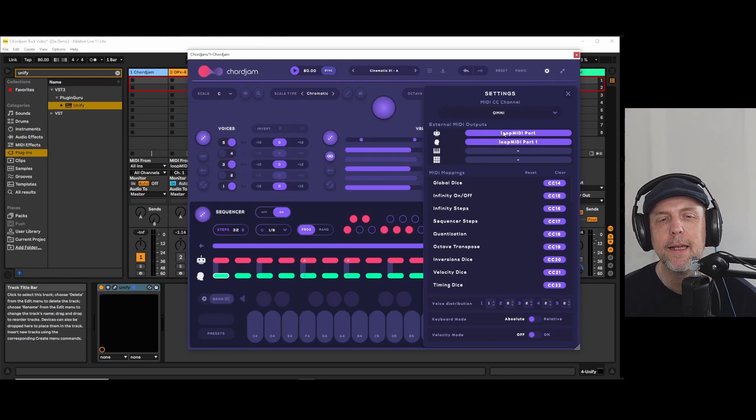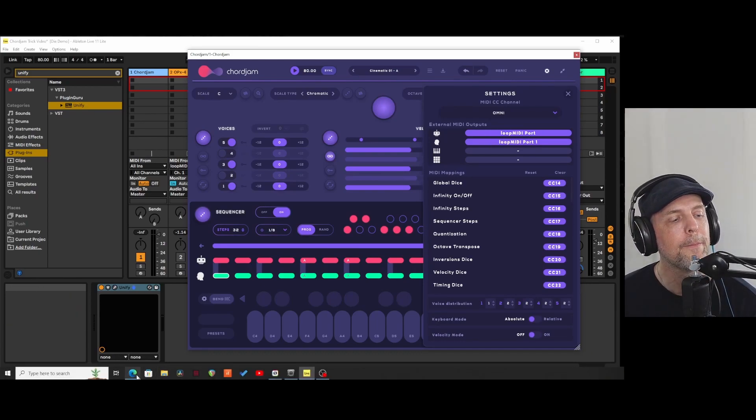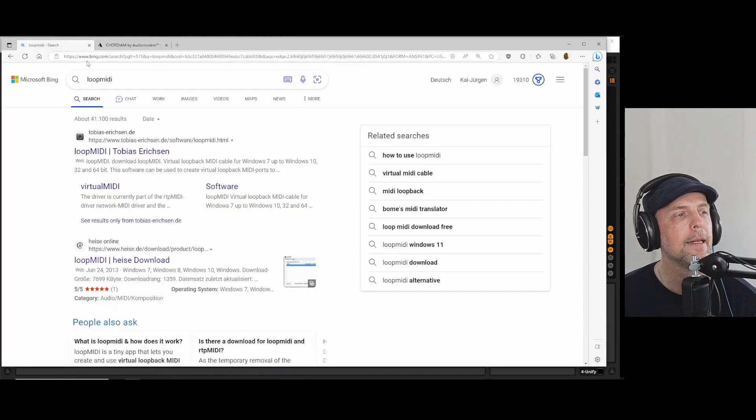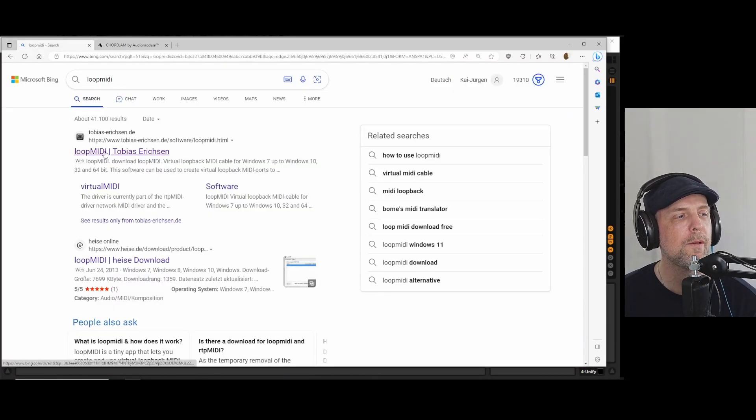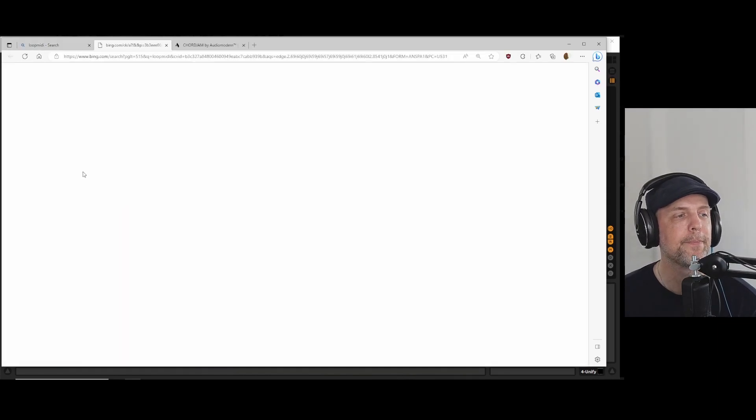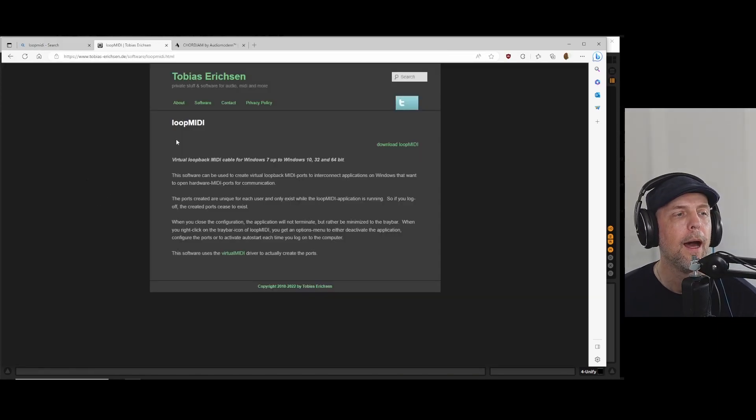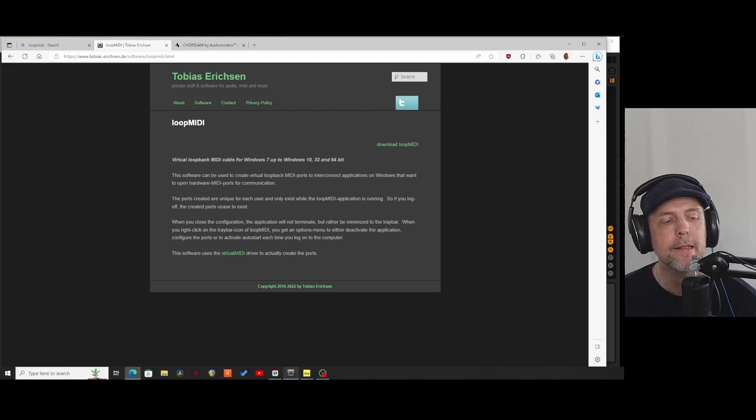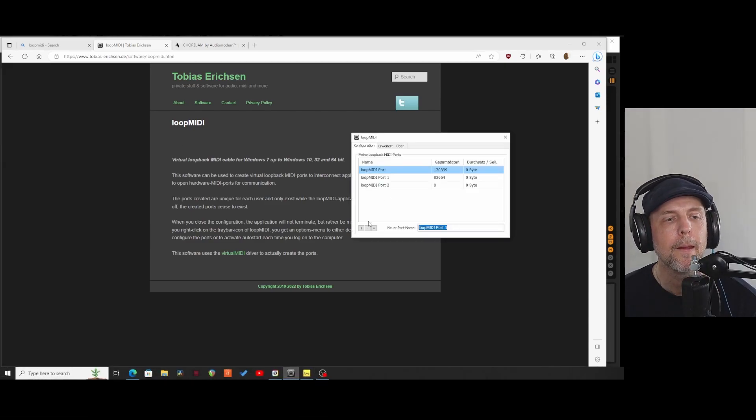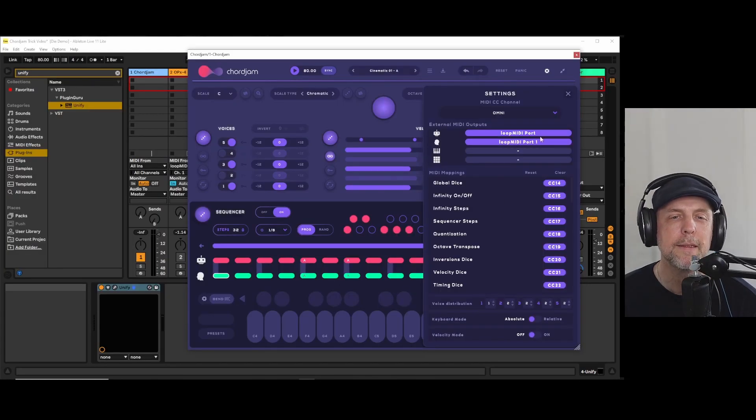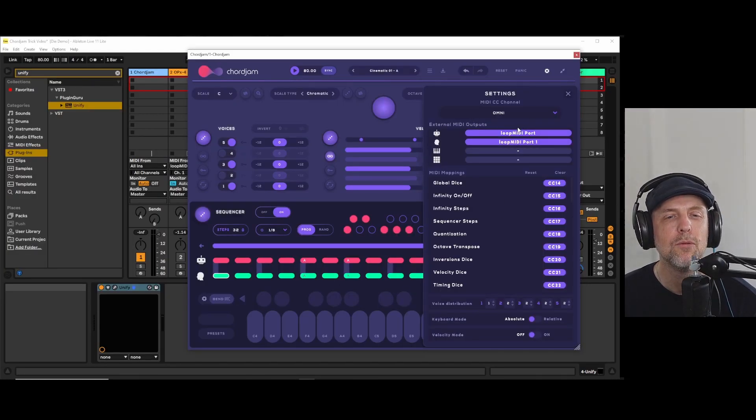As you can see I'm using something that's called Loop MIDI and this is a small tool from Tobias Erichsen and it's donationware. And if you use that you can create virtual MIDI ports. With these virtual MIDI ports you can actually route your hardware ports to your DAW like Ableton Live.